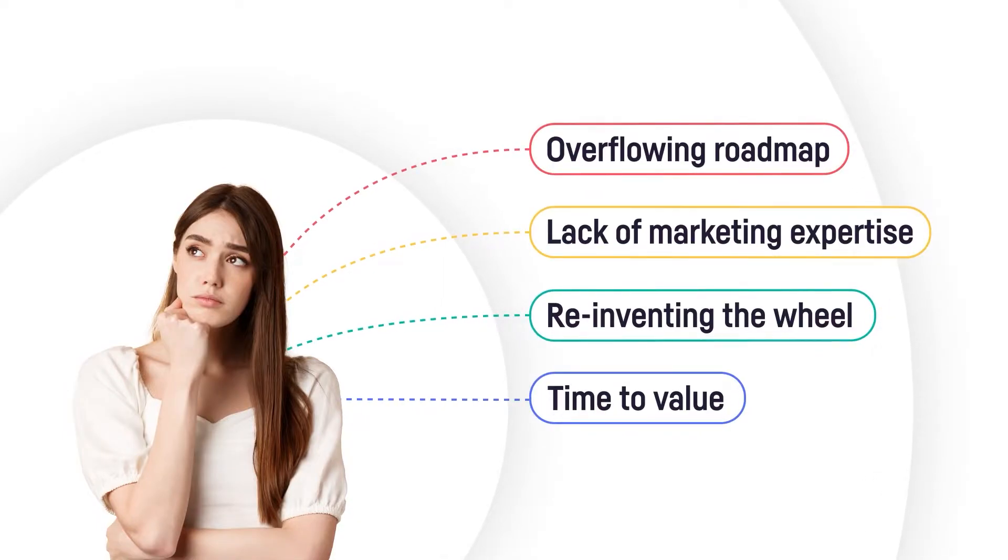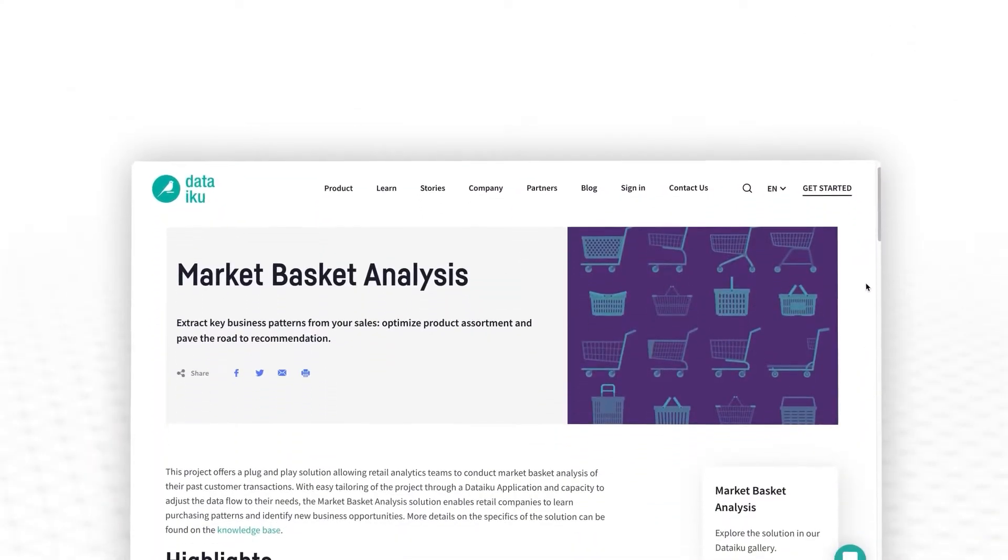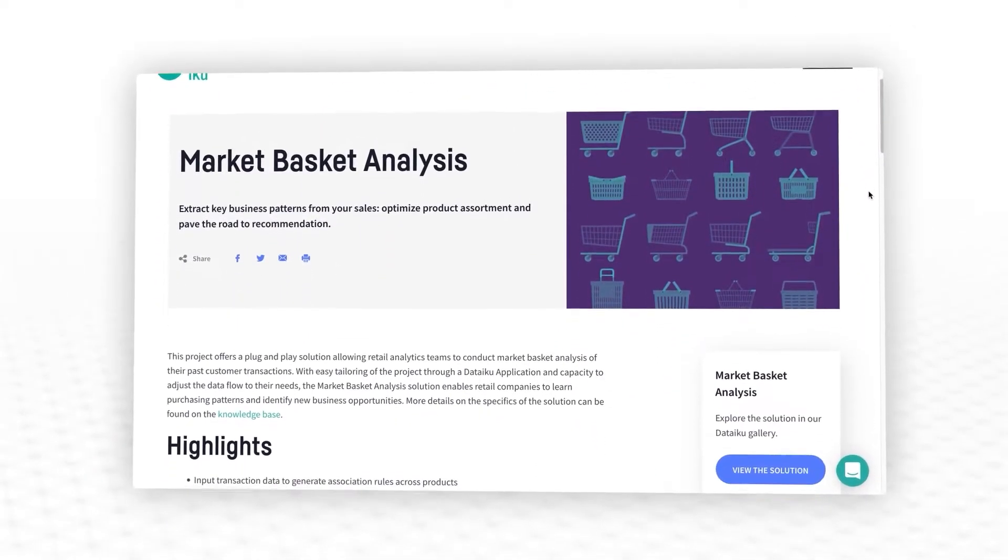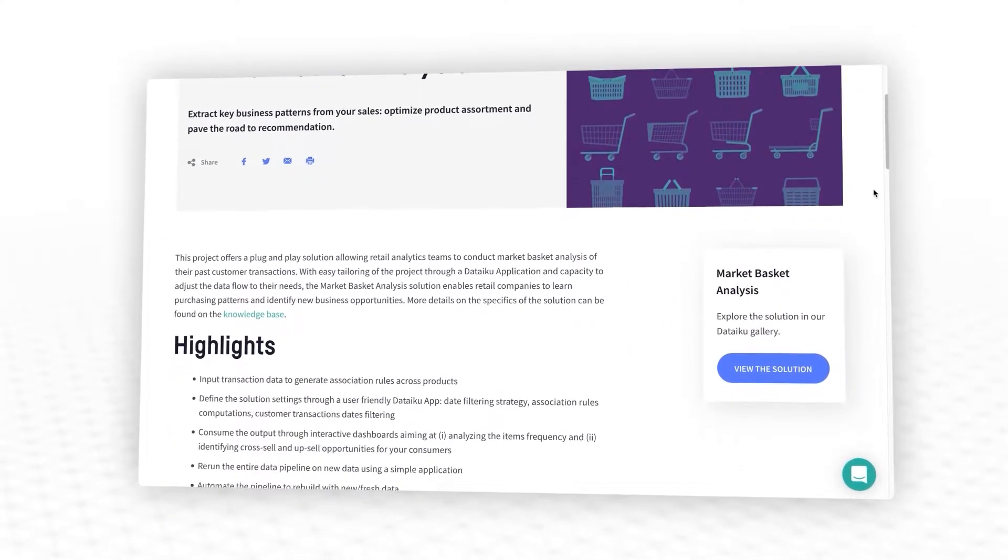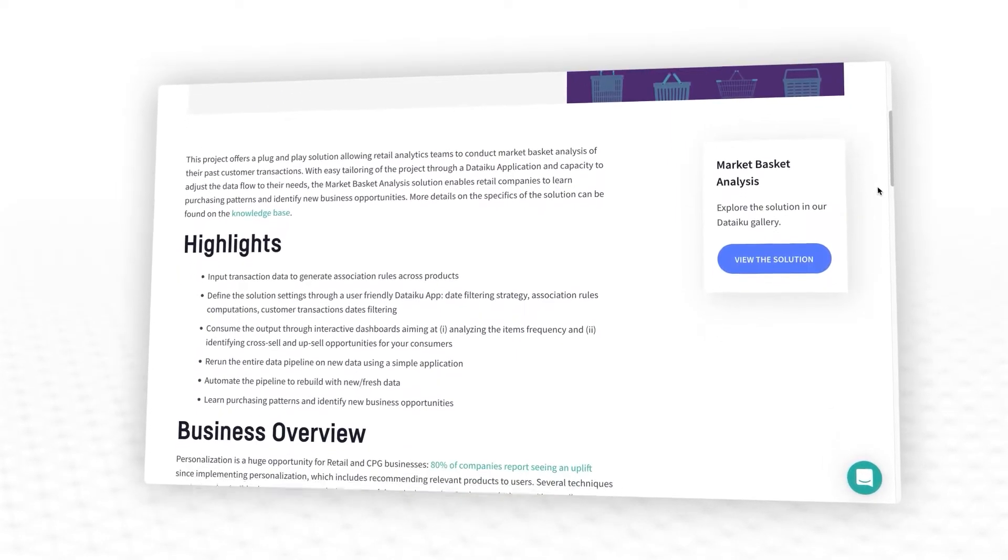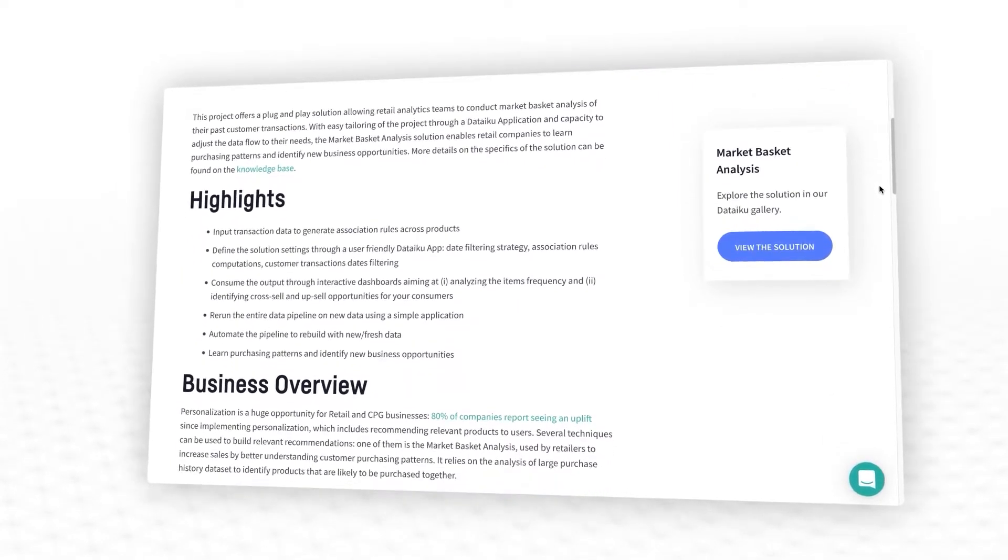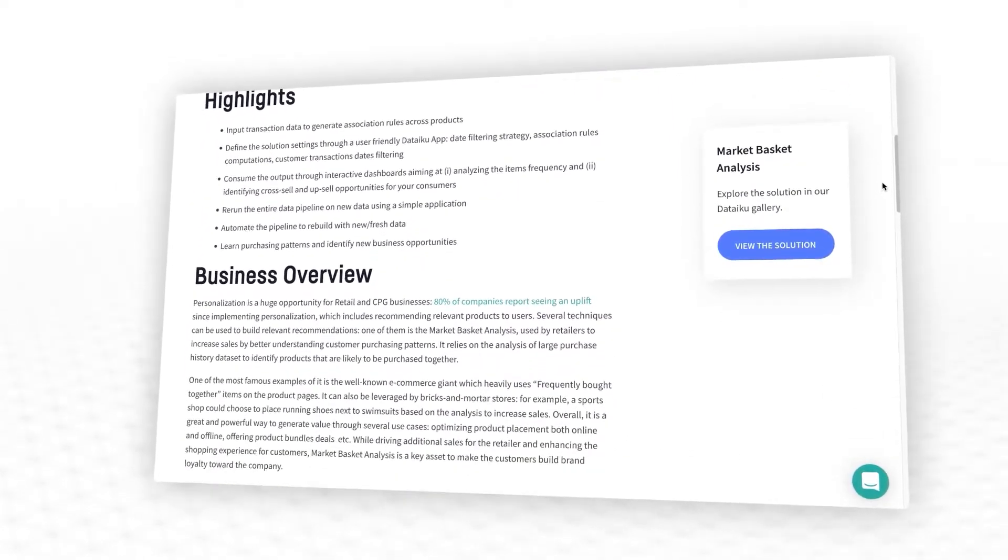If this all sounds out of reach because you don't have the bandwidth or resources to tackle this use case at the moment, don't worry. Dataiku offers a plug-and-play solution that makes it easy for your teams to conduct market basket analysis on your own customer transactions.